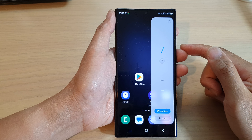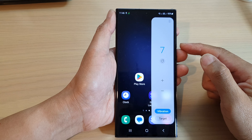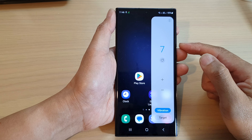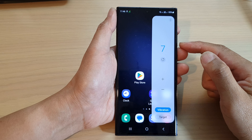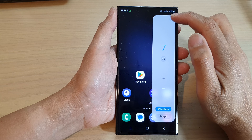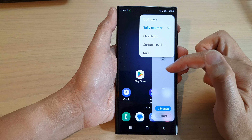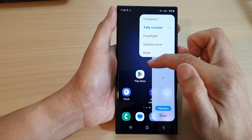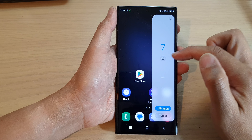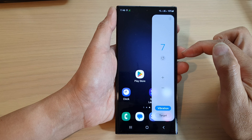Hey guys, in this video we're going to take a look at how you can use the tally counter on the Samsung Galaxy S23 series.